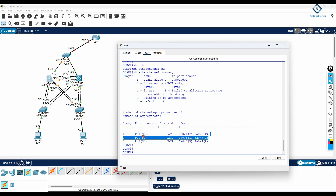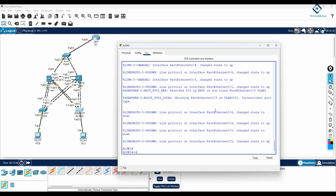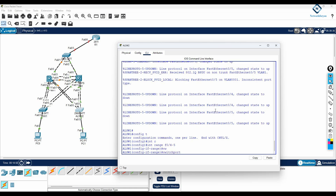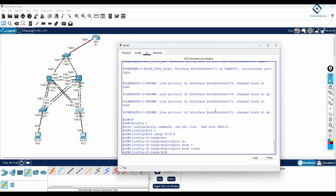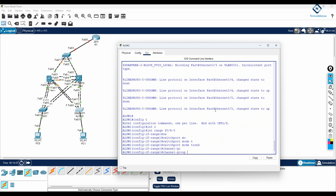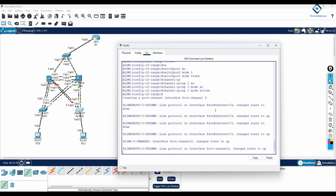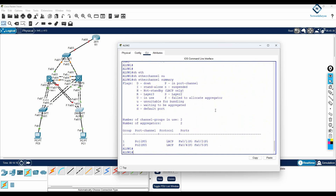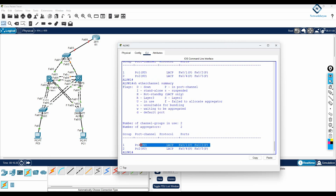Only here we still have an issue. I'll configure interface range F0/4 with 'switchport mode trunk' and then 'channel group 2 mode active'. Now it will be OK. Save the configuration and run 'show etherchannel summary' — you now have two etherchannel groups and everything is working perfectly.